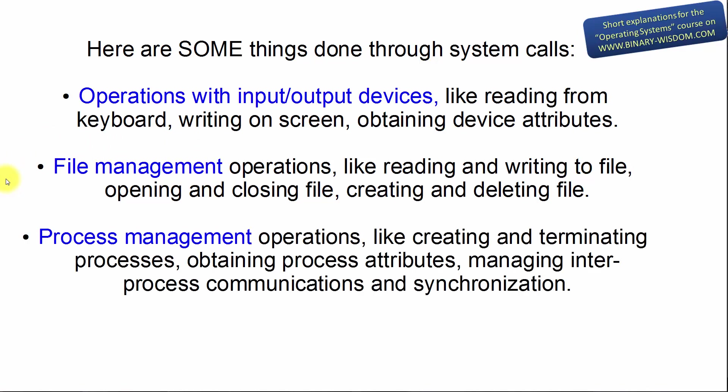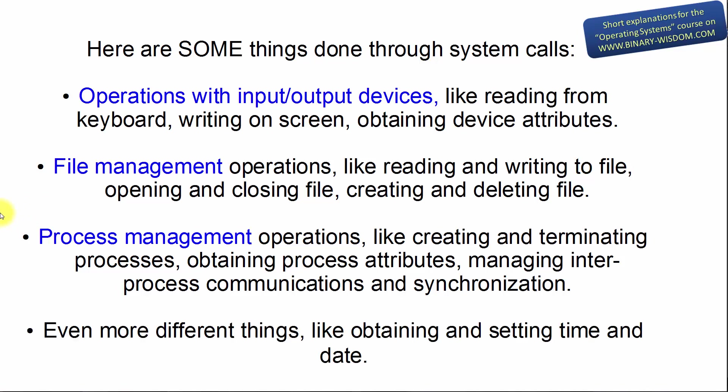All process management operations like creating and terminating processes, obtaining process attributes, managing inter-process communications and synchronization. Even such things as obtaining and setting time and date.